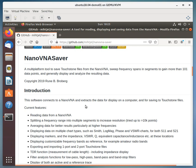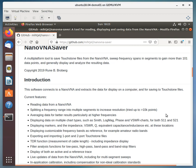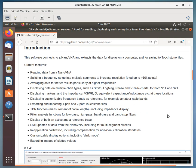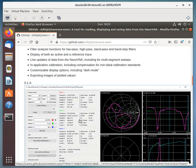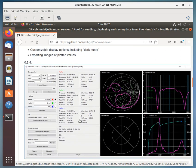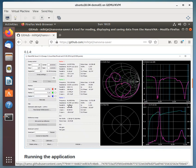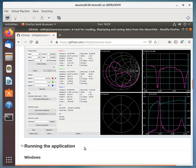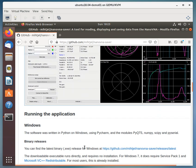This software connects to a NanoVNA and extracts the data for display on a computer and for saving to touchstone files. So you can see some of the current features here listed. And we'll go on down and here's a picture of what it looks like installed and in use.